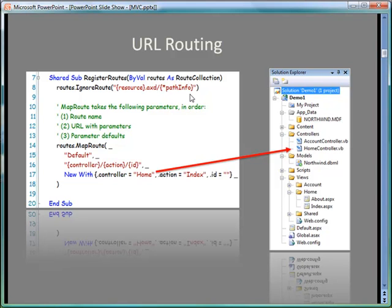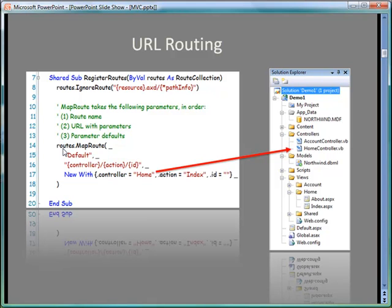The first we see is that we see a routine called Register Routes. This is called automatically when the application starts running. And down here we see a method called MapRoute on a routes object. Notice the route object is a collection of things here that is provided to this particular sub procedure. And what we're defining here are three important things. First of all, we're defining that this is the default.